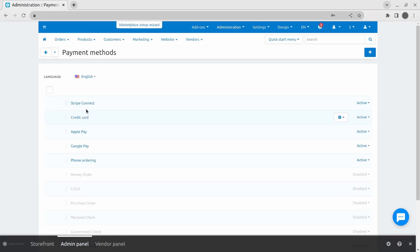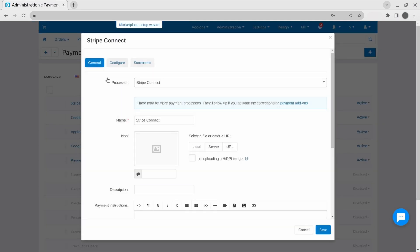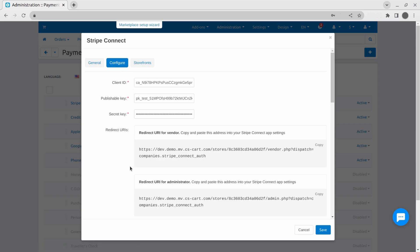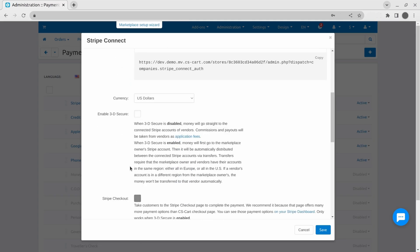There's another benefit of using Stripe to integrate all these payment options. You don't have to configure all of them separately. When you're setting up a Stripe payment method in CS Cart, you simply select Stripe checkout and you're good to go.